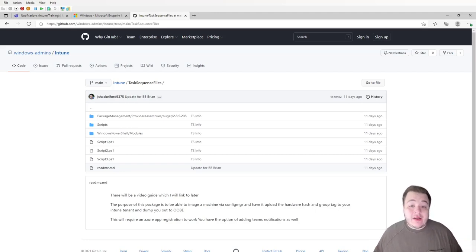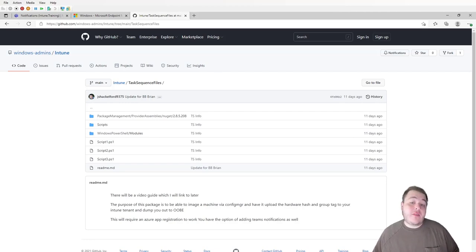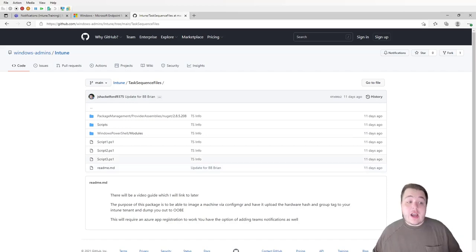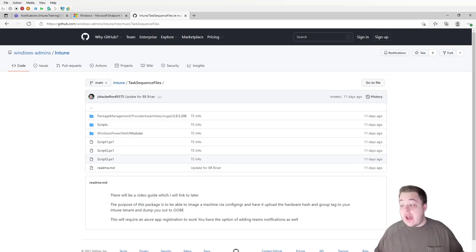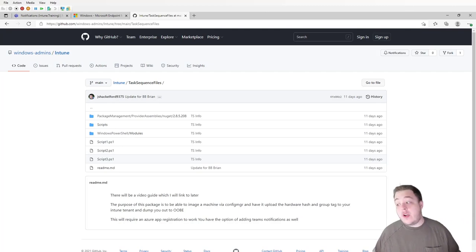I'm going to go over exactly how to set everything up. As a brief disclaimer, this is the very first iteration of this, and I'm sure the scripts that I provide will change and eventually use the Graph API calls in the future. To accomplish this, we need to configure a few things. First, we'll download the content we need from GitHub. All the resources are going to be linked down below, so don't worry about any of that.